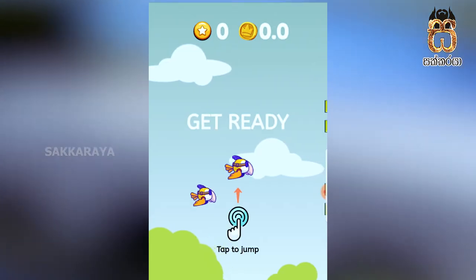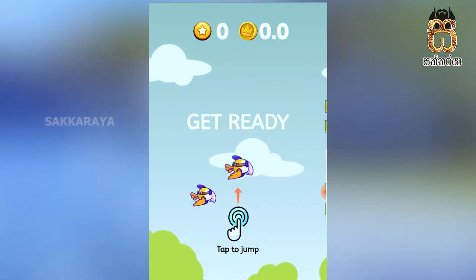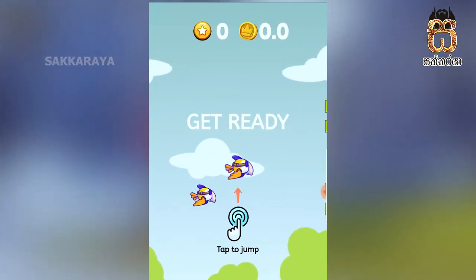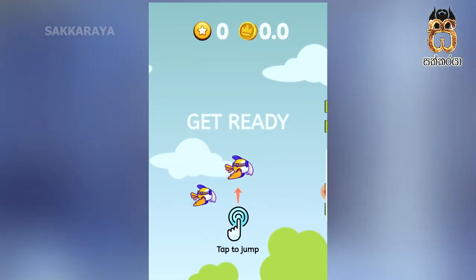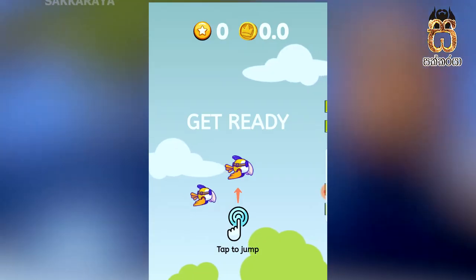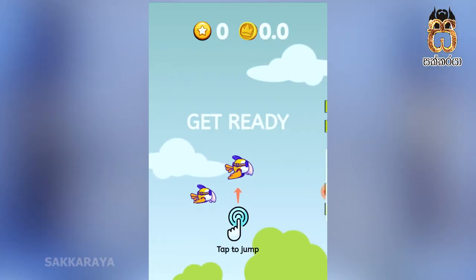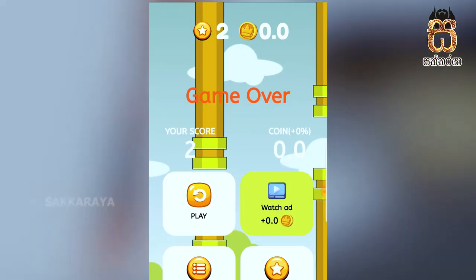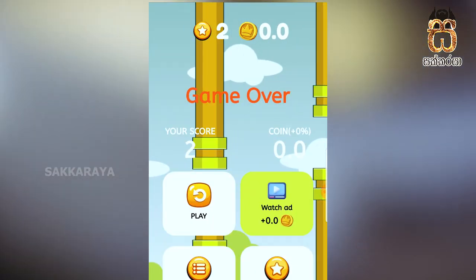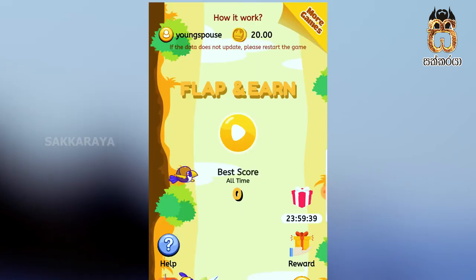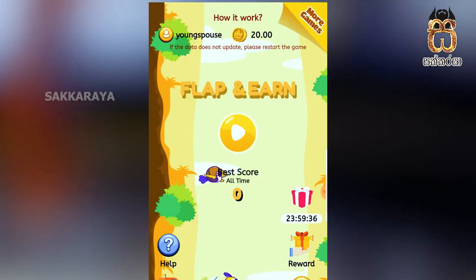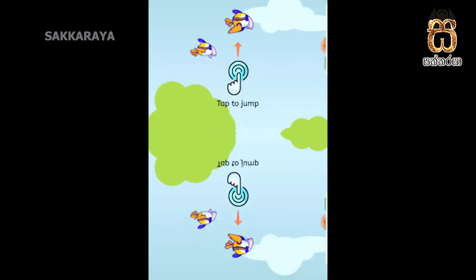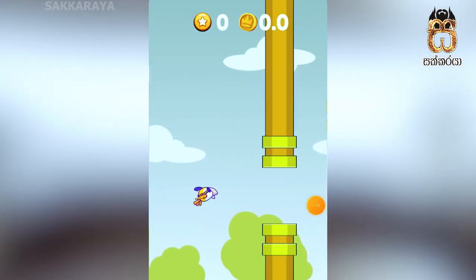If you want to play the game, you will be able to play the game. I want to play the coins first on the game.